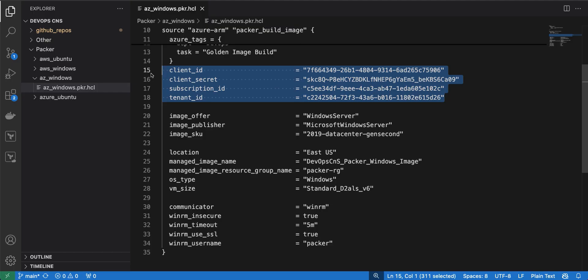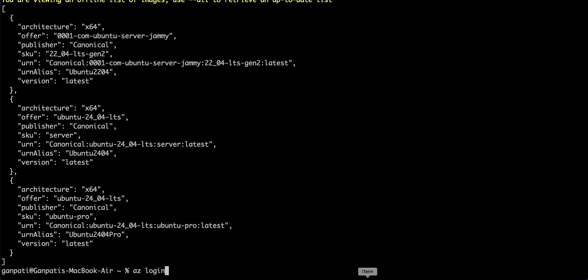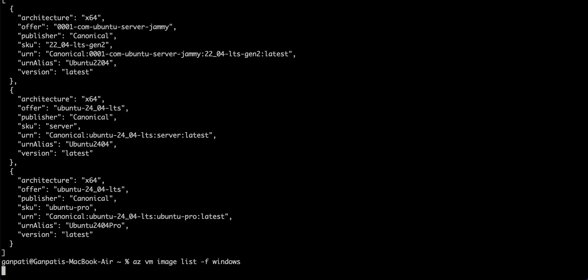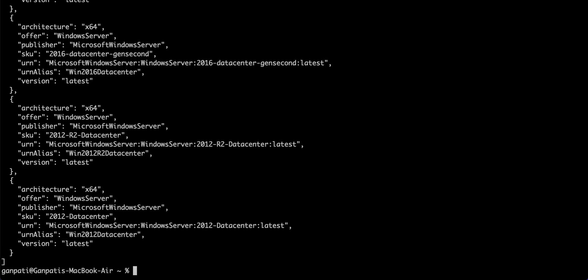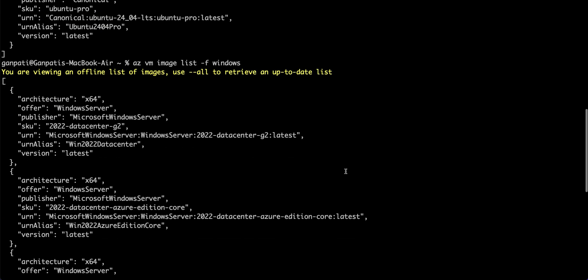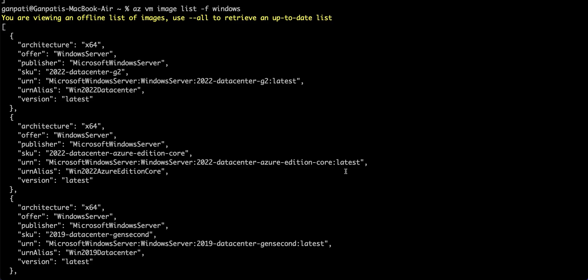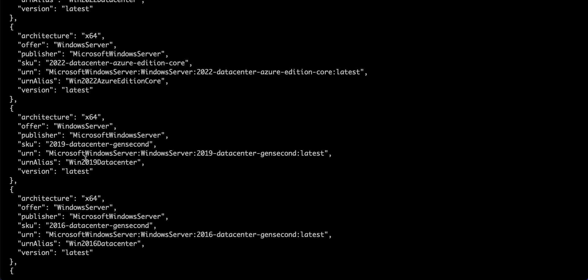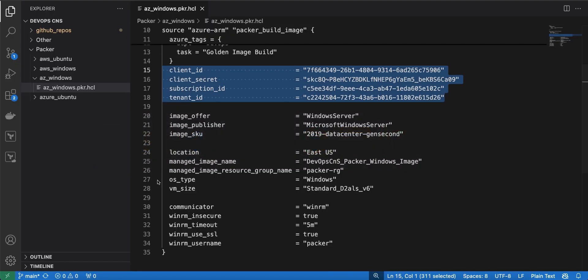Next are the image details. To get these details — as I mentioned in the previous video — you can run the command: az vm image list --publisher MicrosoftWindowsServer. This will give you a list of Windows Server images available on Azure. I am using the 2019 Windows Server, so I have those details here.